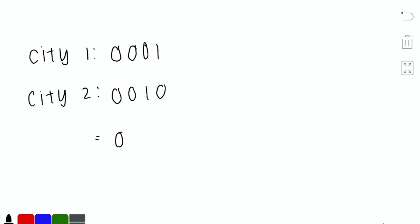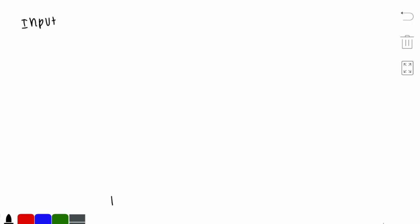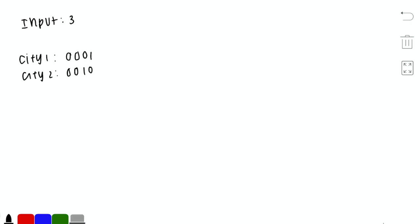Let's look at a test case with n=3, meaning 3 cities numbered 1 to 3. For cities 1 and 2, performing the bitwise AND gives 0000, so the cost is 0 — not possible.